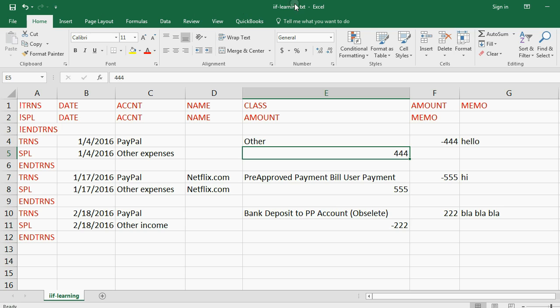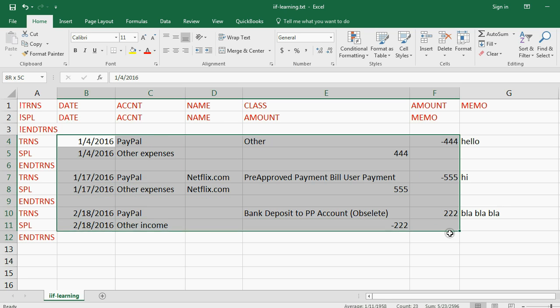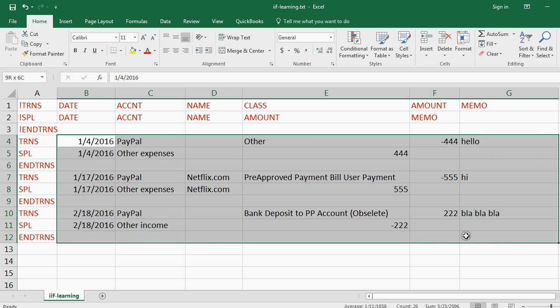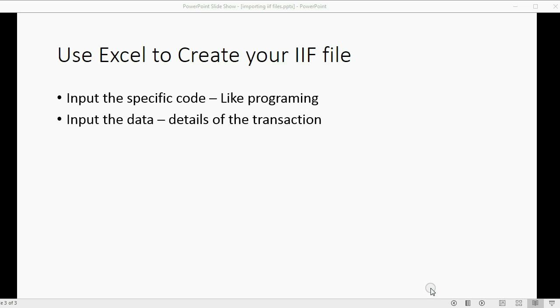Now, the name of this file is IIF learning. So now we've changed the code and we've changed the data, and we're ready to import these three transactions into QuickBooks seamlessly. And now we're ready to do the remaining steps.